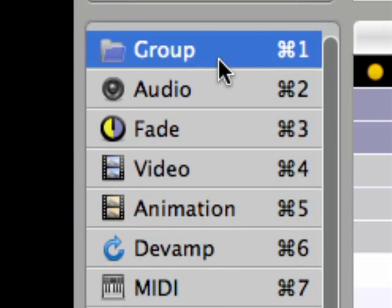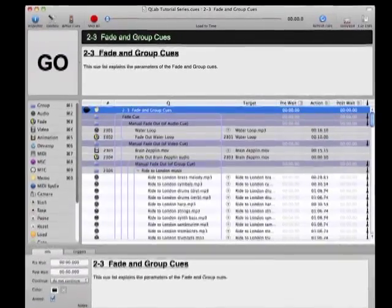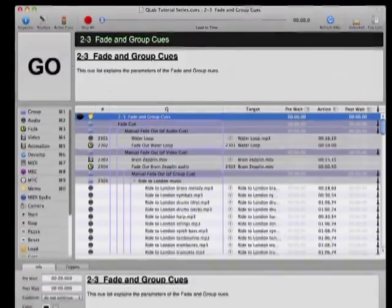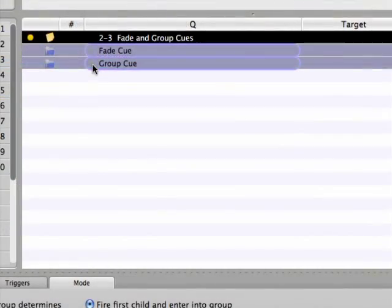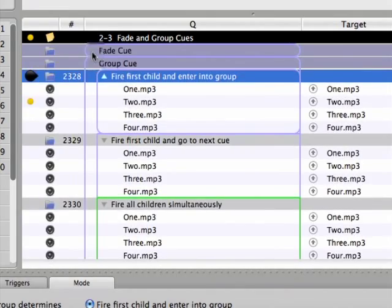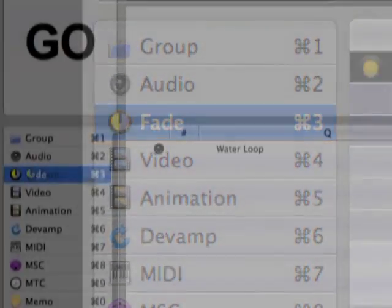The fade and group cues are two fundamental elements when building a QLab cue list, and this tutorial will cover the basic functions of each cue and present some different uses for each within a cue list. Let's start with the fade cue.